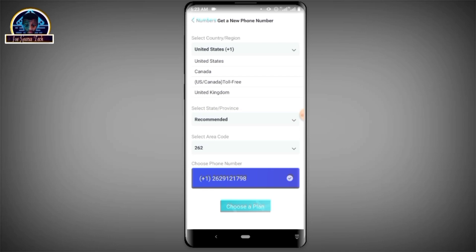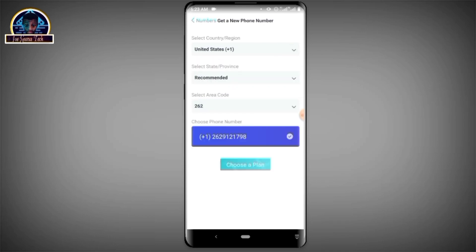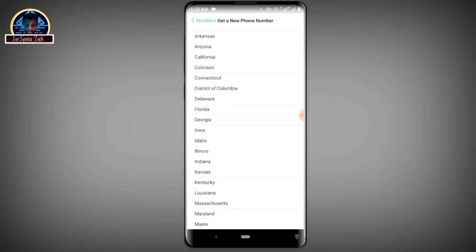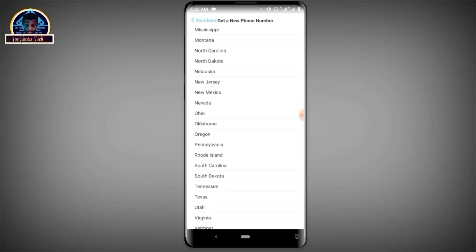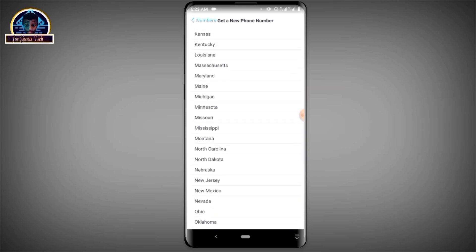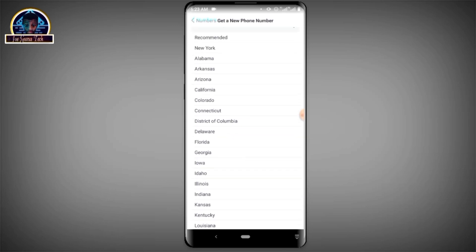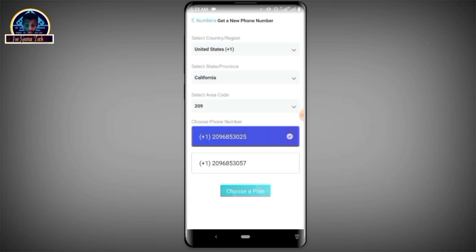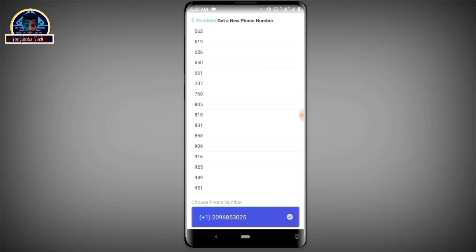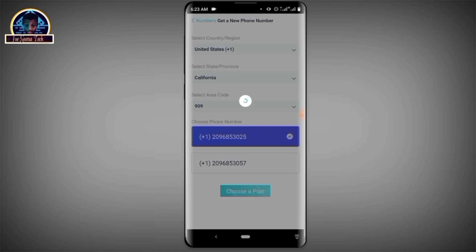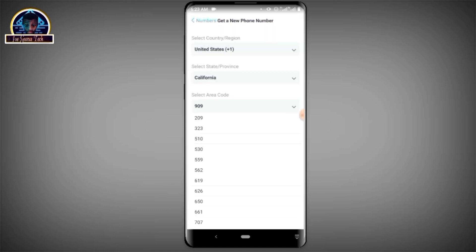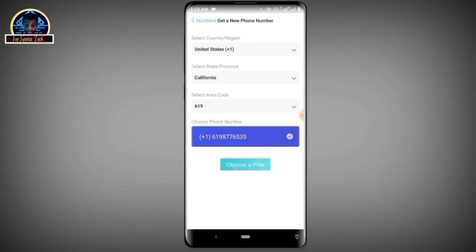After clicking 'Get a New Number,' you have to select the country you want to verify from — for example, the United States, Canada, or the United Kingdom. For the sake of this video, let's go for a United States phone number. You then select your state — I prefer using California — and then select your area code. I prefer using 909, but that's not available, so let's pick another one. As you can see, this one is available.